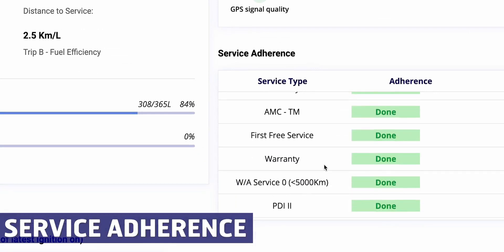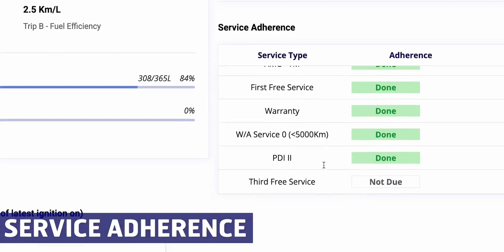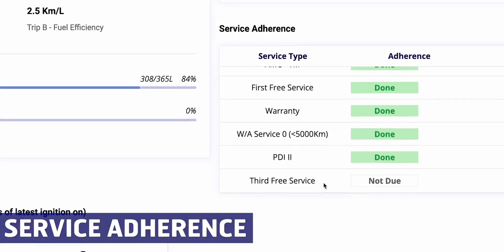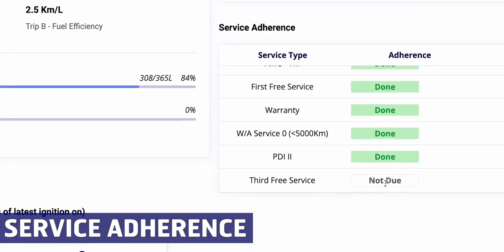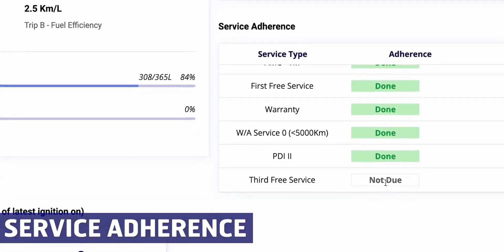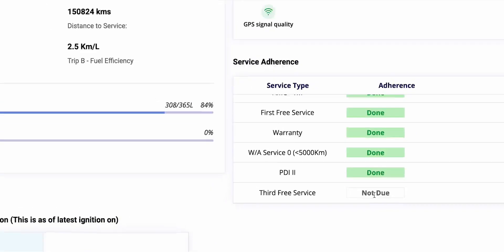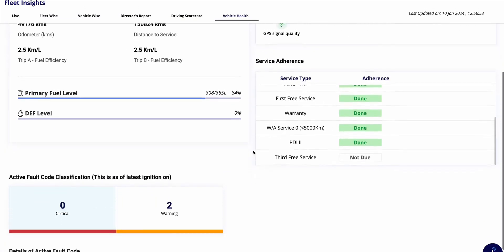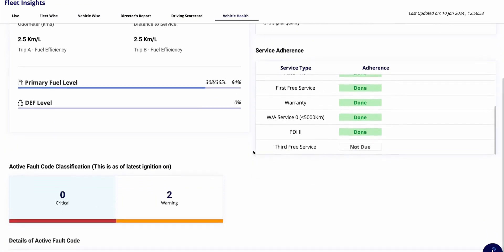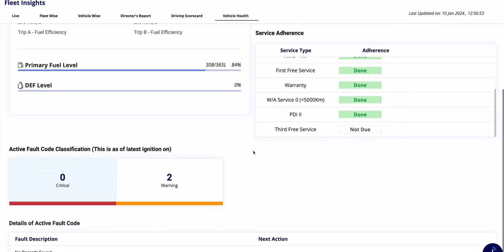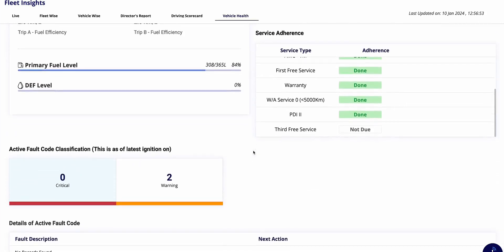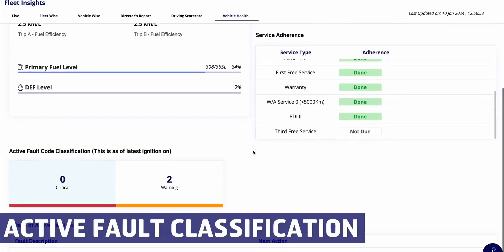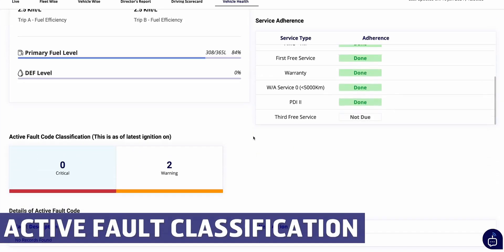On the right side, you'll also see live vehicle health indicators which correspond to those displayed in the instrument cluster of your vehicle. Let's explore the details on the right side. Here you can see the service adherence. So for this vehicle, you can see the warranty, AMC, PDI, first service are all done and the third service is not due to status.